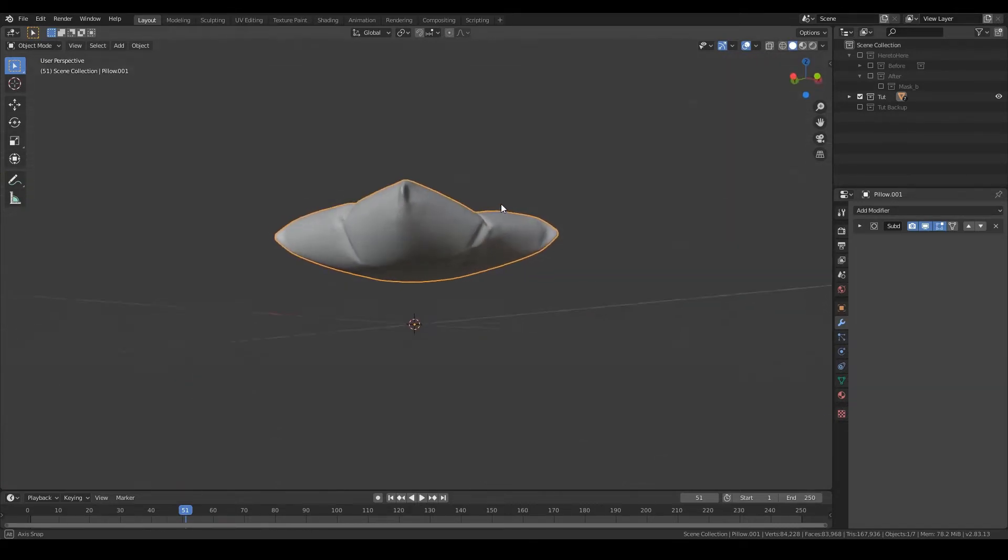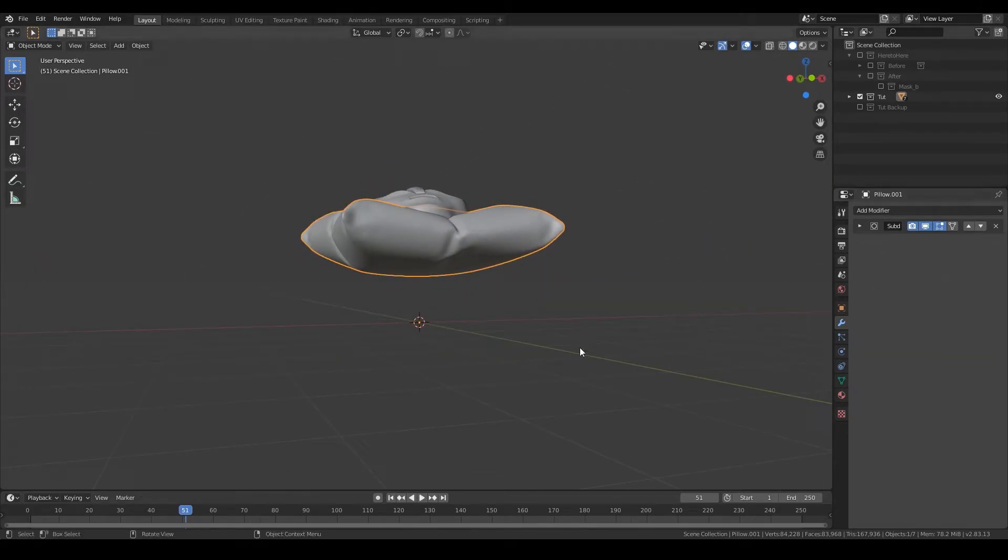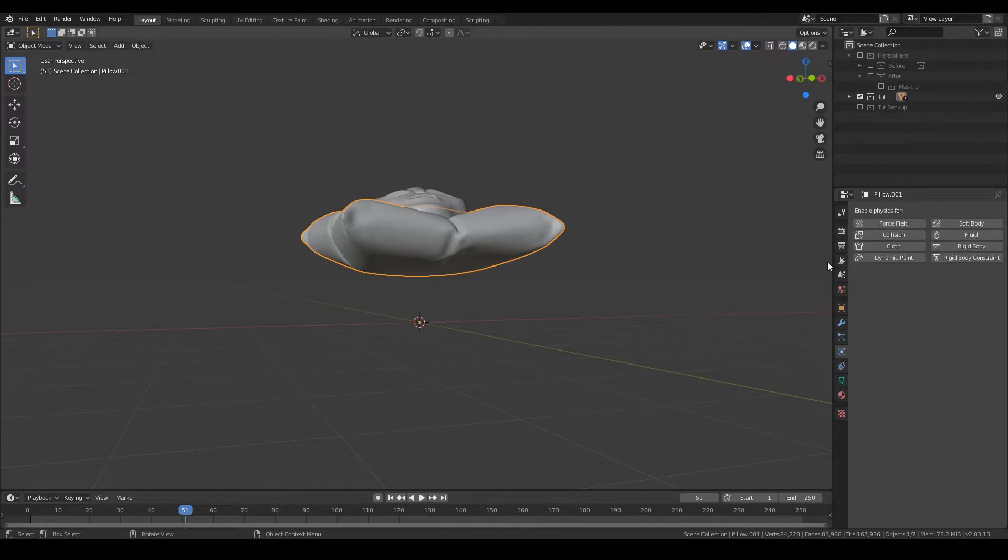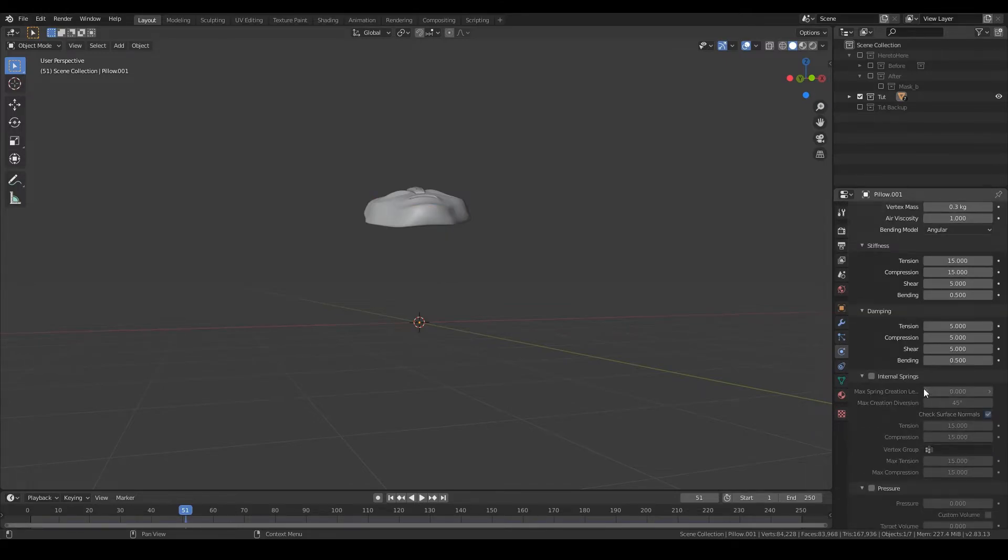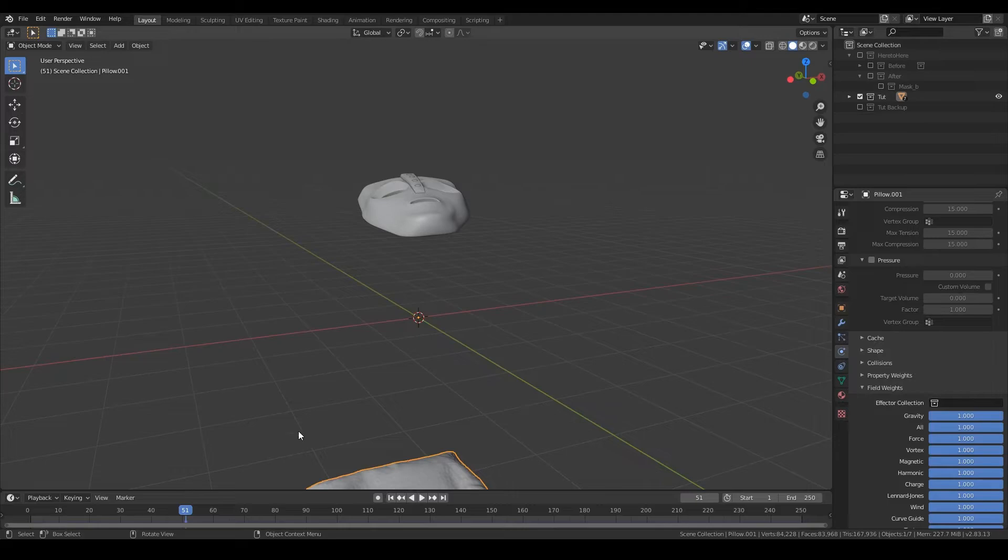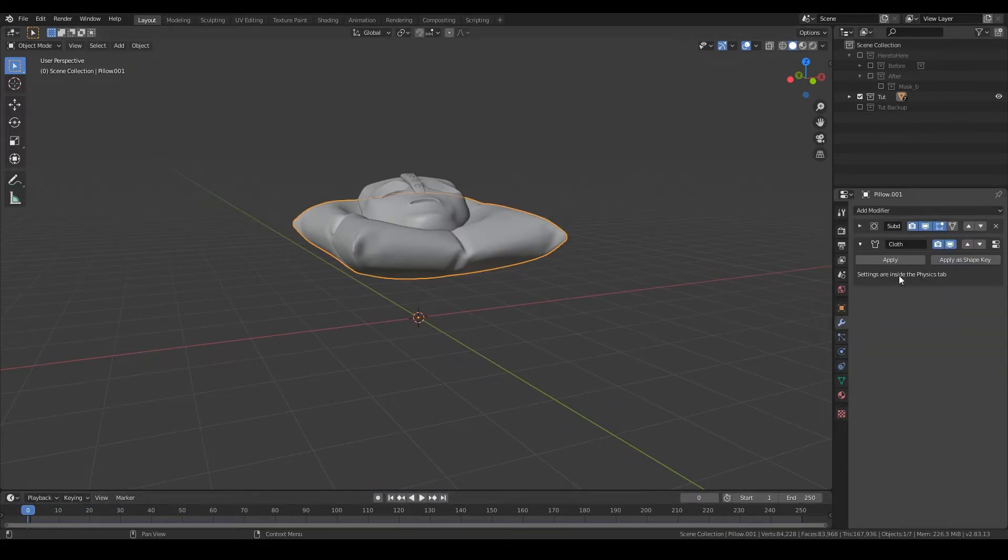And now the second phase, where you want to have that flat surface pillow. To do that, you're going to have to turn the pillow again into a cloth. But this time, you want it to drop. Make sure to have the frames at zero and the cloth above the subdivision modifier.